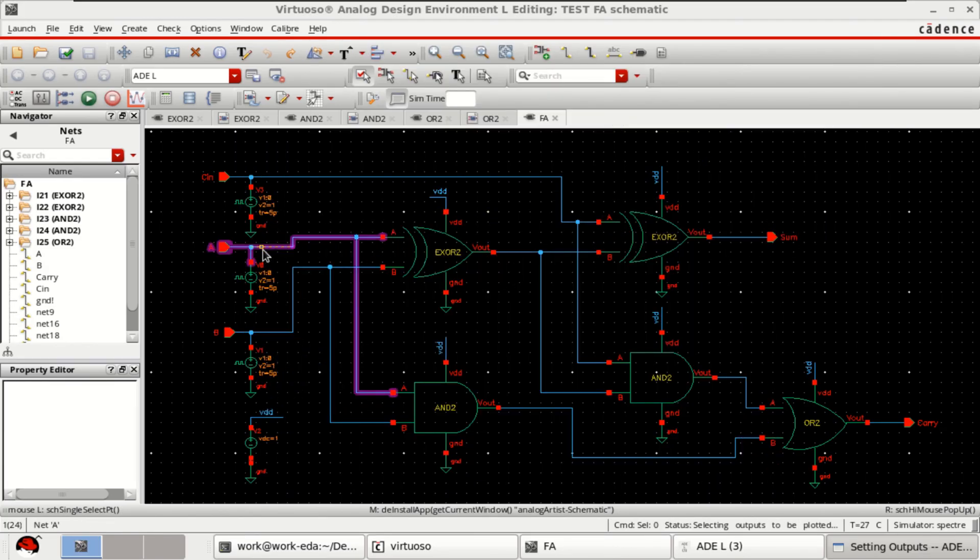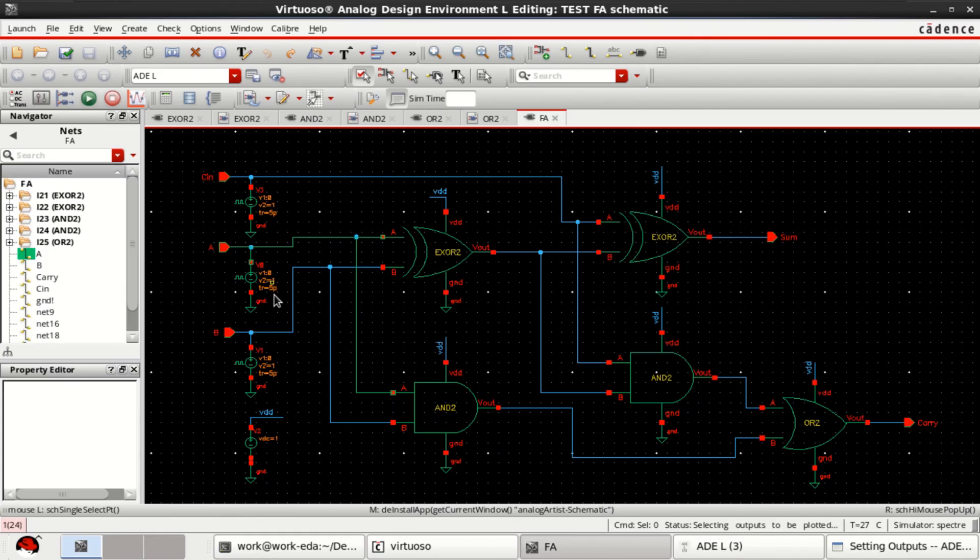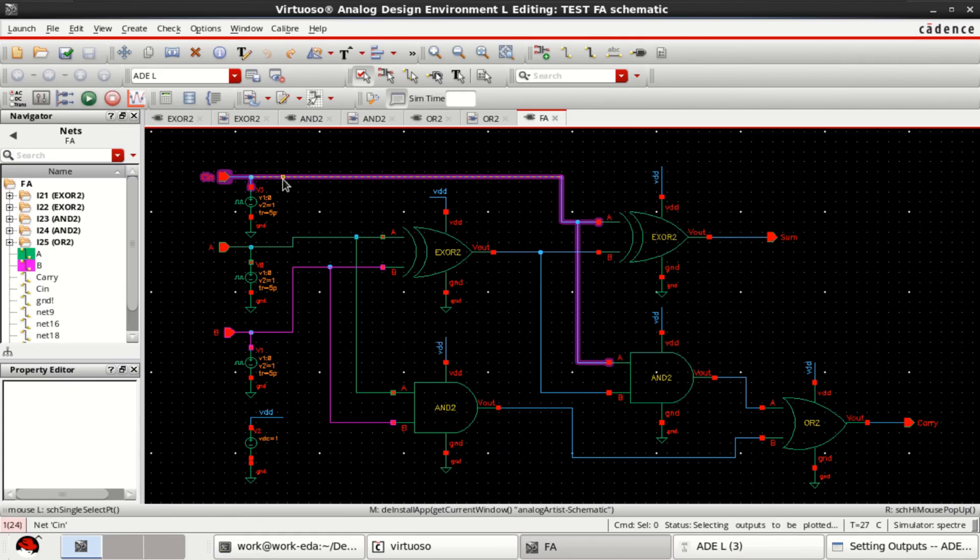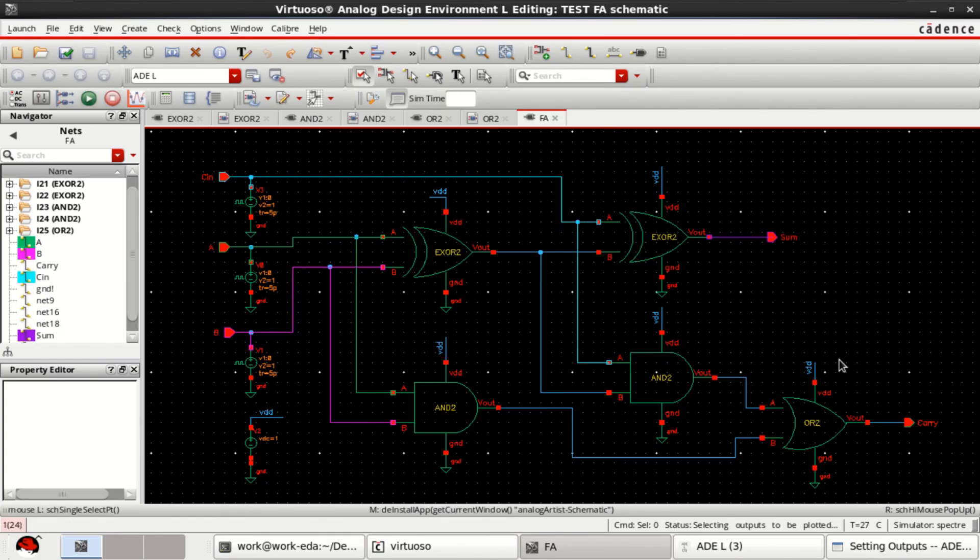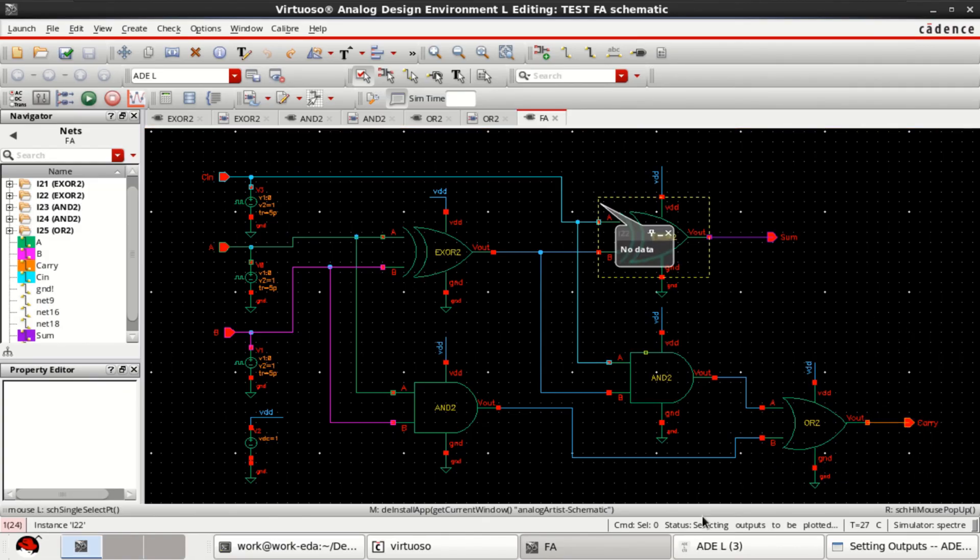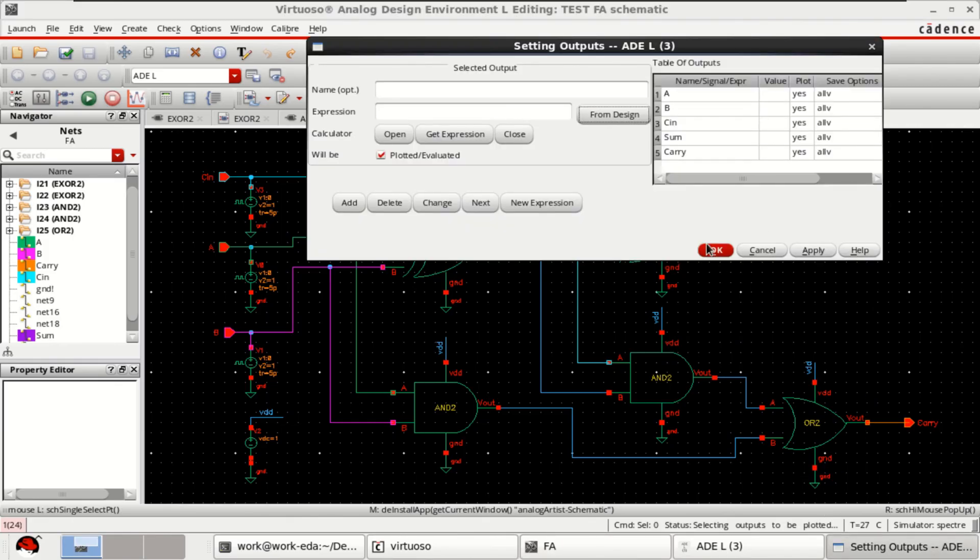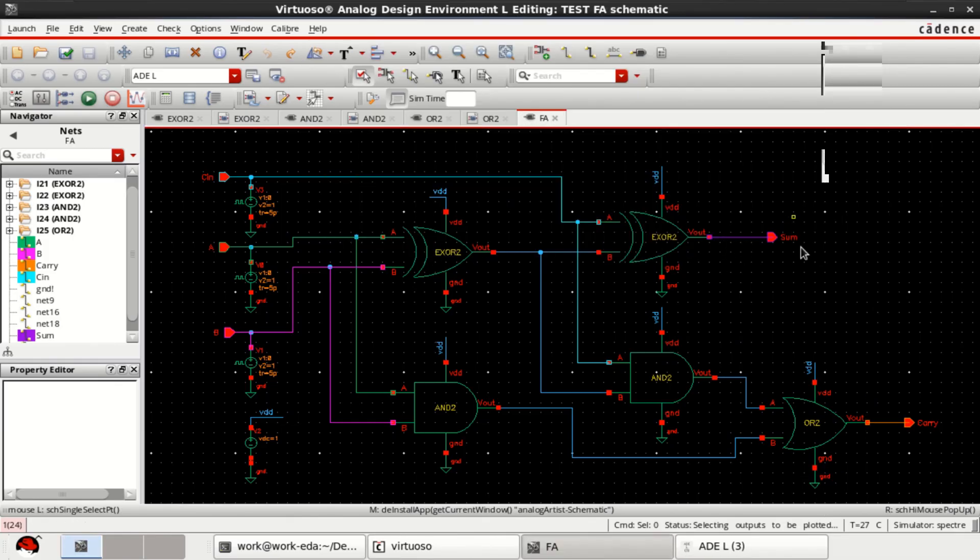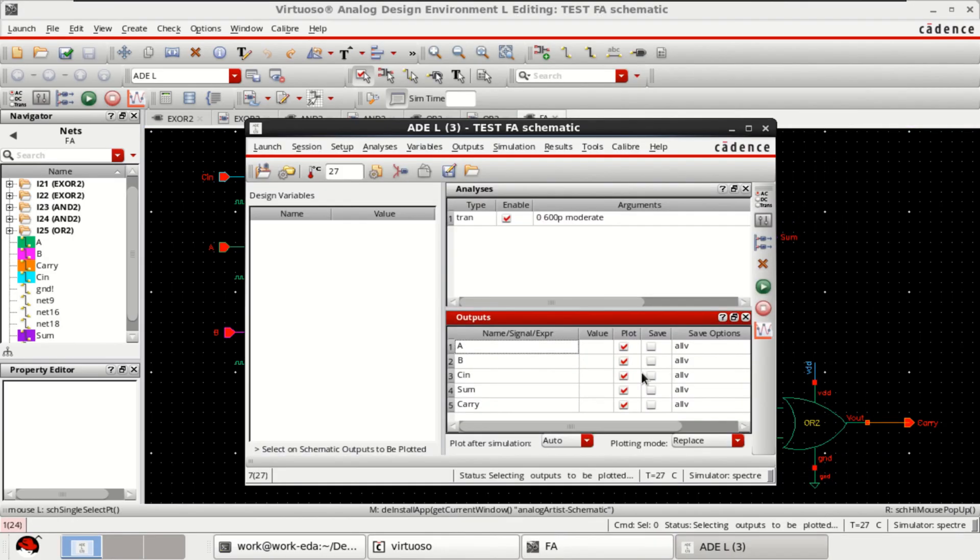I want to plot A, B, CIN, SUM, and carry. These are the things which I want to show as the output results.